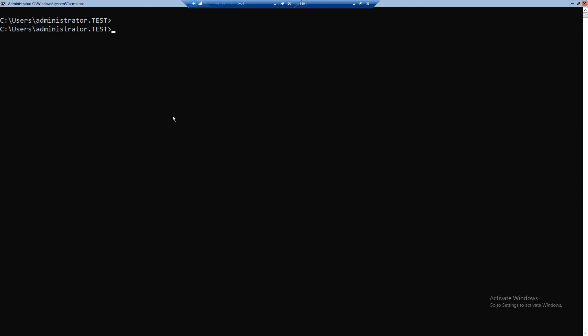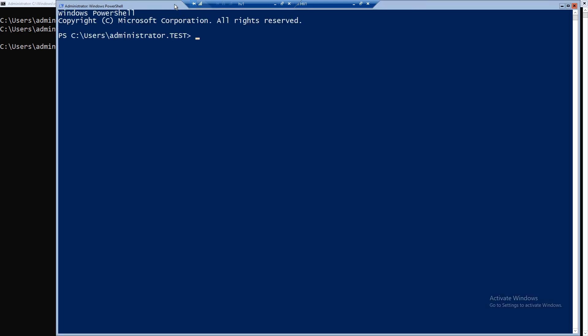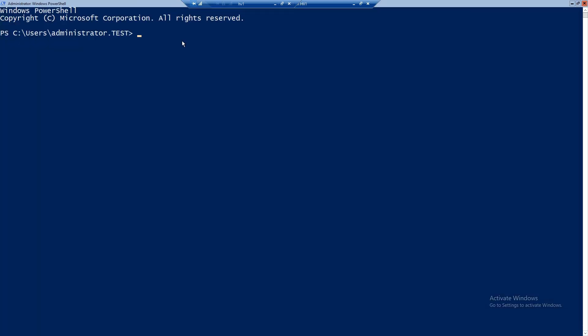I'm logged on now on lab DC02. Since we are using PowerShell we don't need a graphical interface. To open PowerShell outside of the CMD window you can type 'start PowerShell'. And now we have a PowerShell window ready to go. First I want to show you a command with which you can get all the modules that you have on your server.